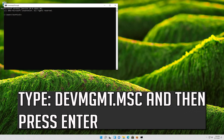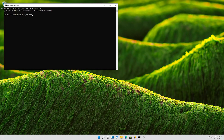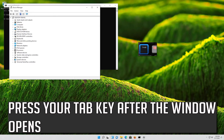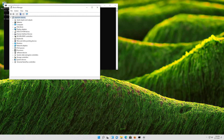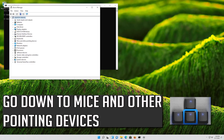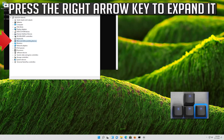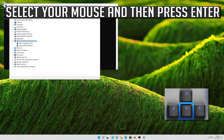Type devmgmt.msc and then press Enter. Press your Tab key after the window opens. Go down to Mice and Other Pointing Devices. Press the right arrow key to expand it. Select your mouse and then press Enter.